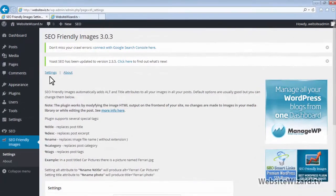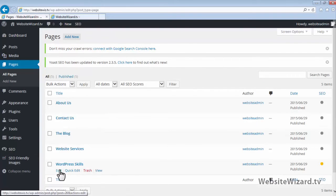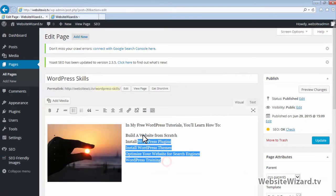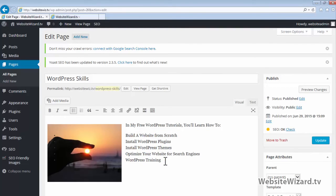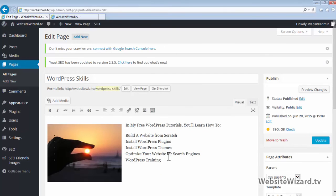Going back to Pages and clicking Edit on the WordPress Skills page — when you're creating your webpage content, you want to make sure that it is 100% original and unique. If you just copy content from another website and paste it on your page, Google will penalize your webpage for duplicate content, which will prevent it from showing up high in the search engines. Also, you only want to include your target keyword once or twice throughout the content, because including it multiple times will be seen as keyword stuffing, and Google will penalize the page for that as well.